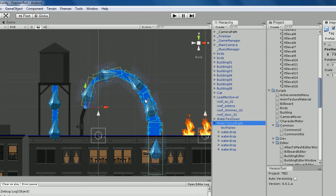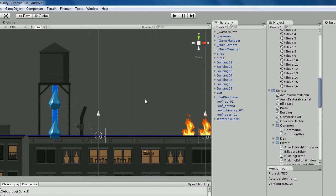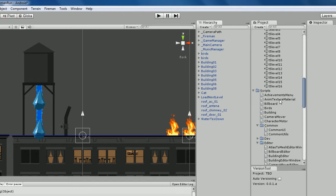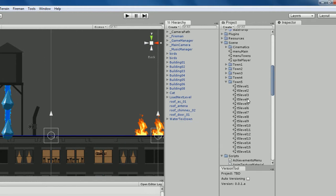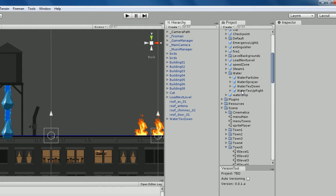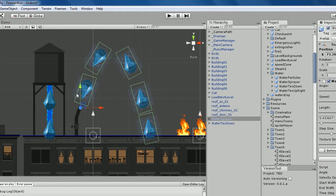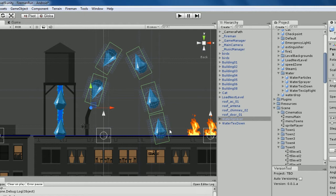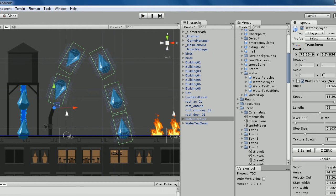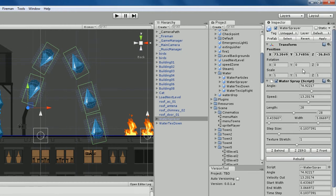So I'm just going to delete this one here. And go and get my water sprayer. So the water sprayer is an automatic prefab that comes with a number of settings.